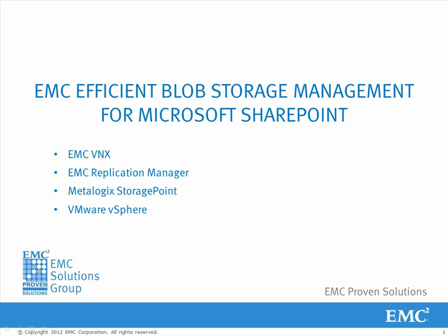Welcome to this video, one of a series for the solution that showcases EMC Blob Storage Management for Microsoft SharePoint enabled by MetaLogic StoragePoint protected by EMC Replication Manager.